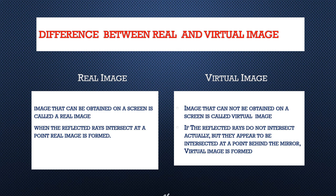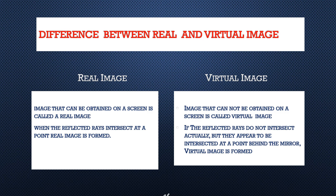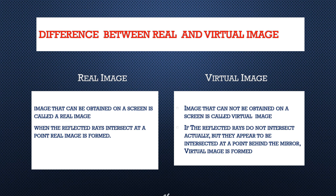But in case of virtual images, image that cannot be obtained on a screen is called virtual images. For example, when we look at a mirror to see our face, the image of our face is formed in the mirror. But we cannot touch on the image. Such images are virtual images.